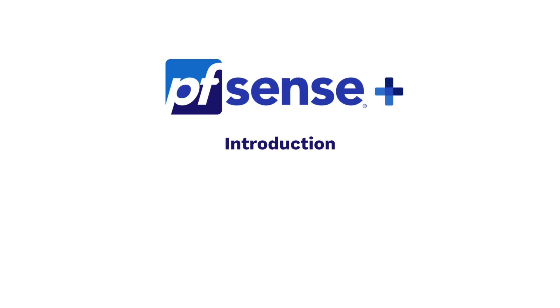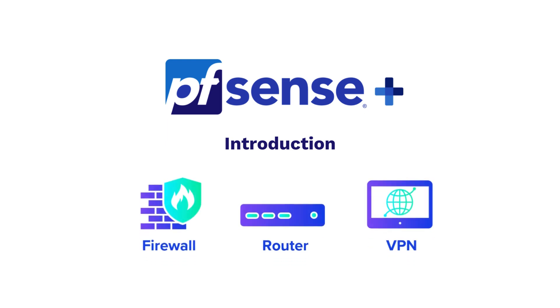First, a quick introduction. pfSense Plus is the world's leading firewall, router, and VPN solution for network edge and cloud-secure networking.